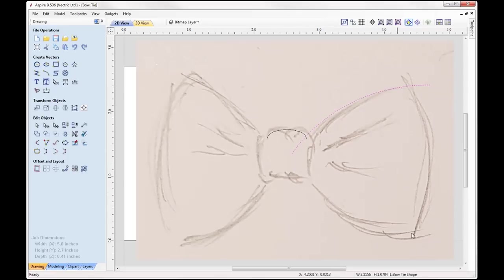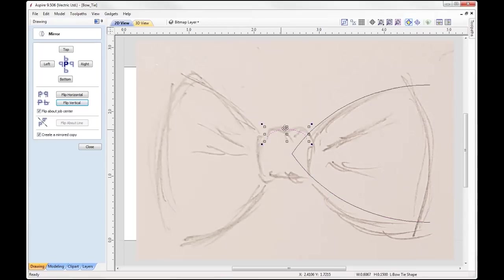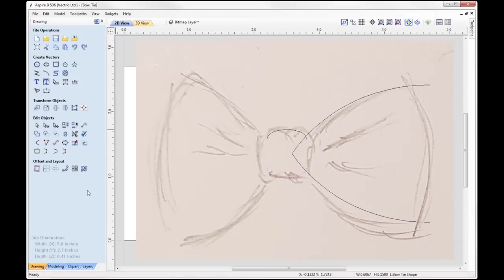What I need to do is create another vector that represents the bottom side of my bowtie. To do that I'm going to take that vector and come over to the mirror tools, say flip about job center, create a mirrored copy, and we're going to flip that vertically. You can see it's created that one there. I'm also going to take this top of the knot and do exactly the same — flip about job center, create a mirrored copy, flip vertical — and there I now have the two rails that I need to model my part.